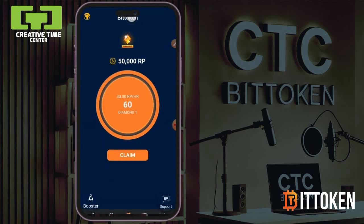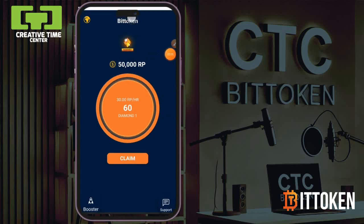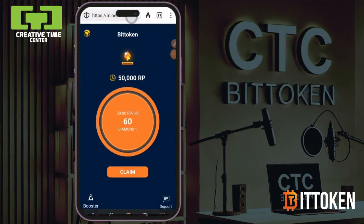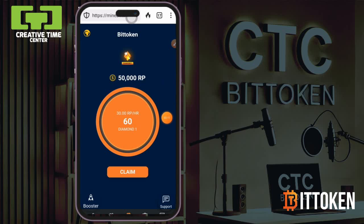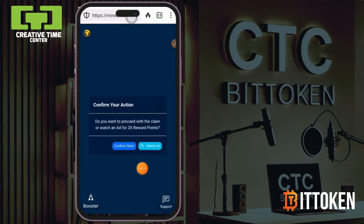You can claim your first fifty thousand reward points, which is a welcome bonus. This is a promo period, that's why it's fifty thousand — the default is actually one thousand reward points. You can proceed and claim, but don't hurry too much.